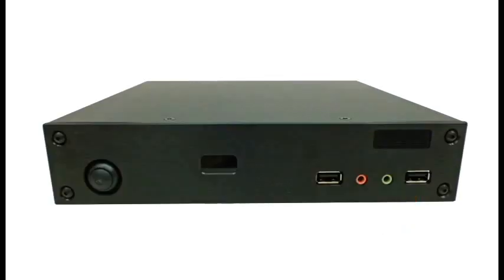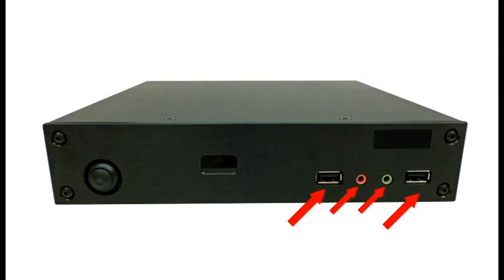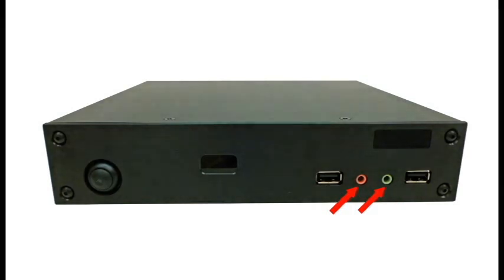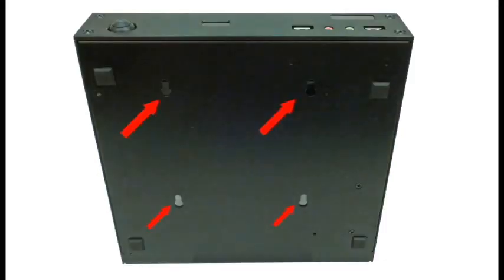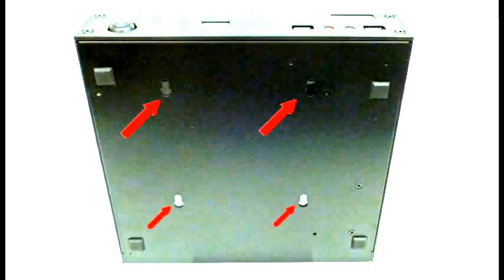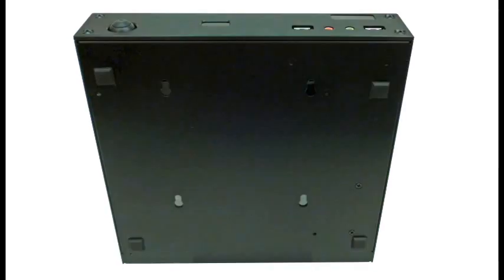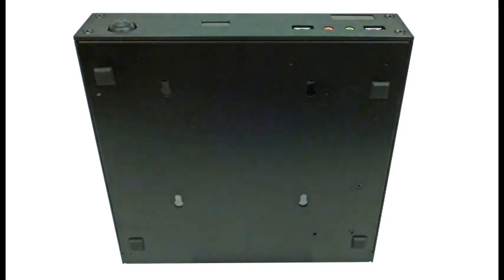On the front panel we have two USB 2.0 ports as well as two audio ports for the headphones and a microphone. Note that at the bottom of the case there are four holes 100mm apart so that you can mount the case vertically. This is VESA compatible.